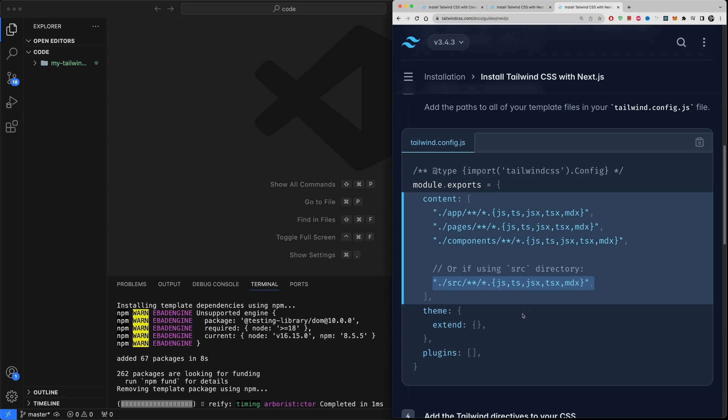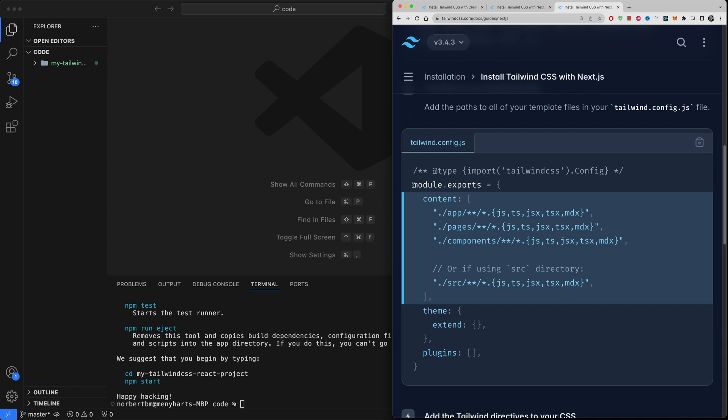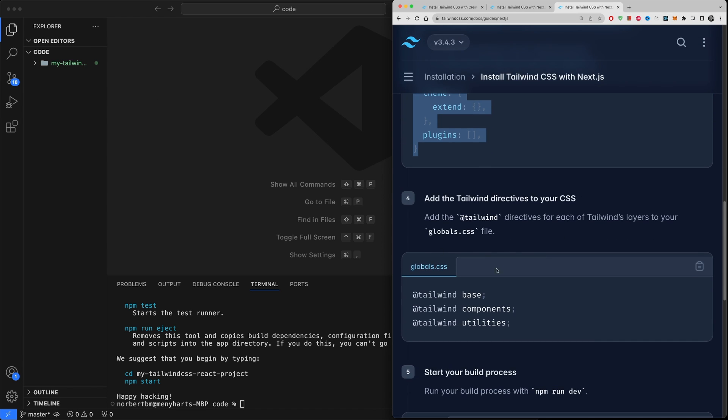Now let me go over these steps. So app, pages, and components - this is basically if you're using Next.js. Or as you can see right here, if you're using source directory then only use this one right here. Now we will use source directory because we're creating a React application. So this is what we're going to copy in because this is going to be just a blank folder.